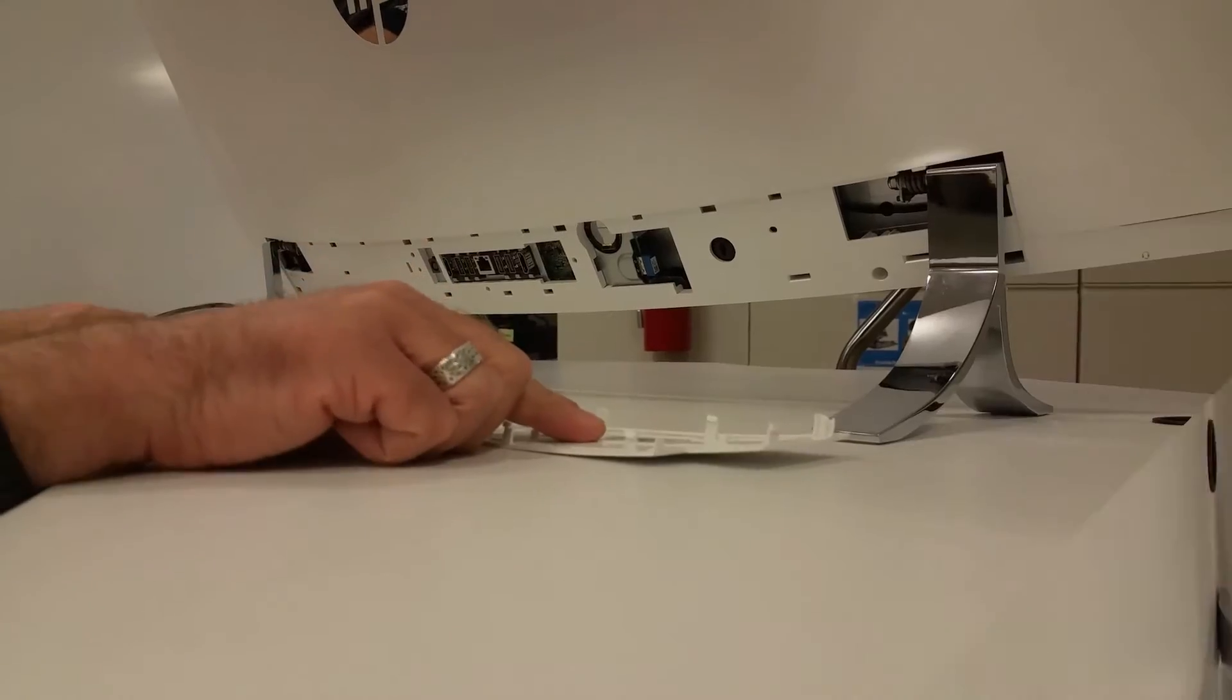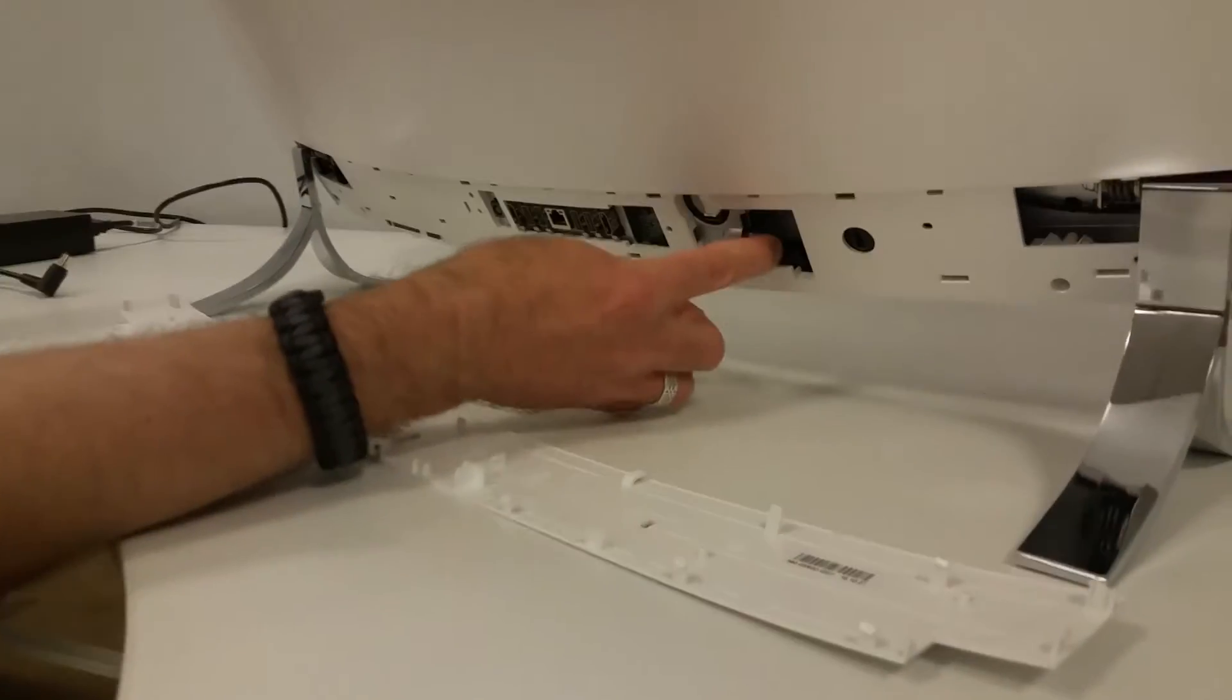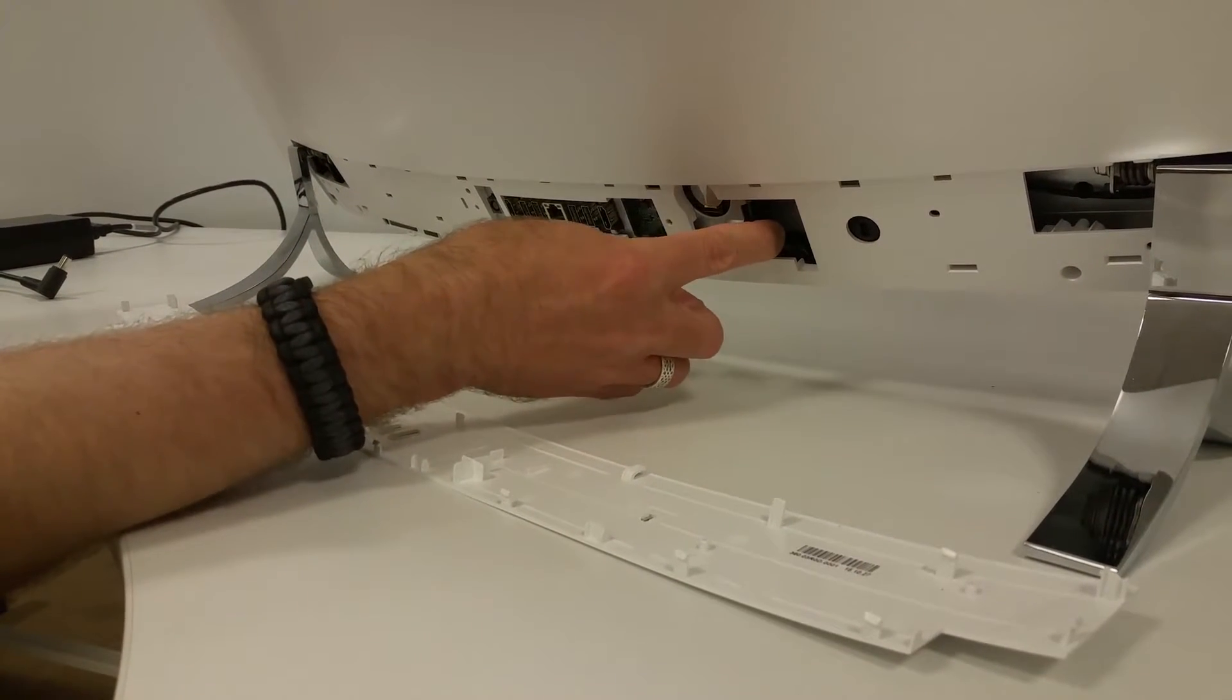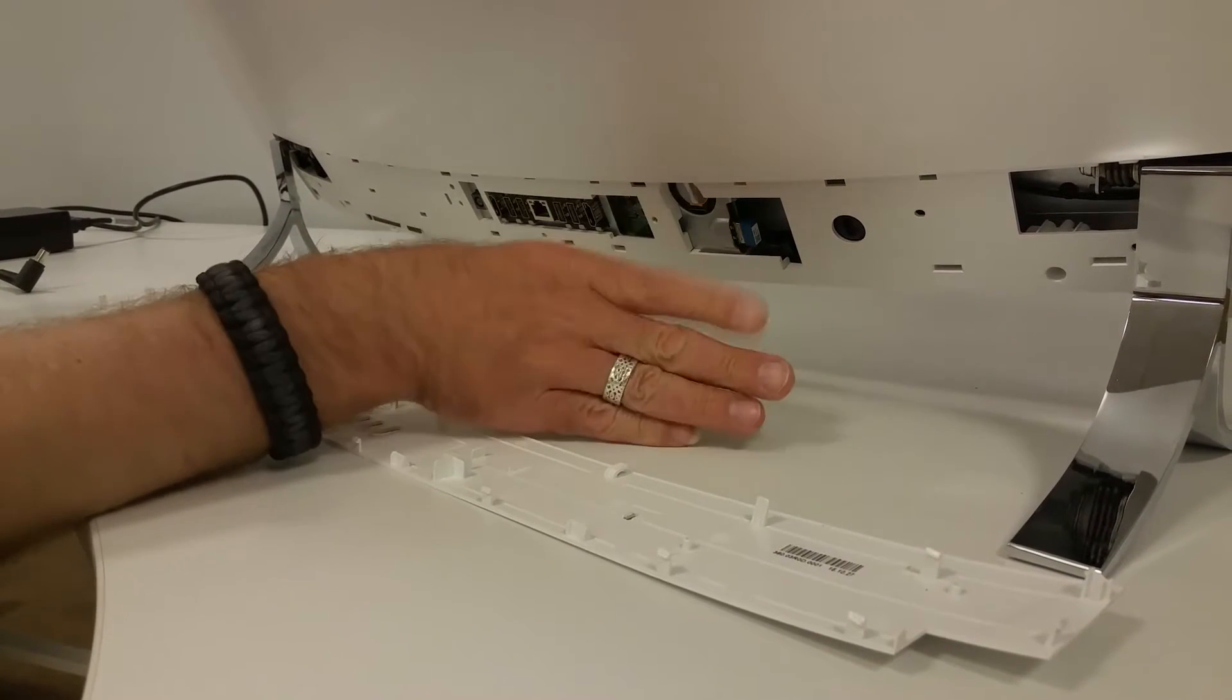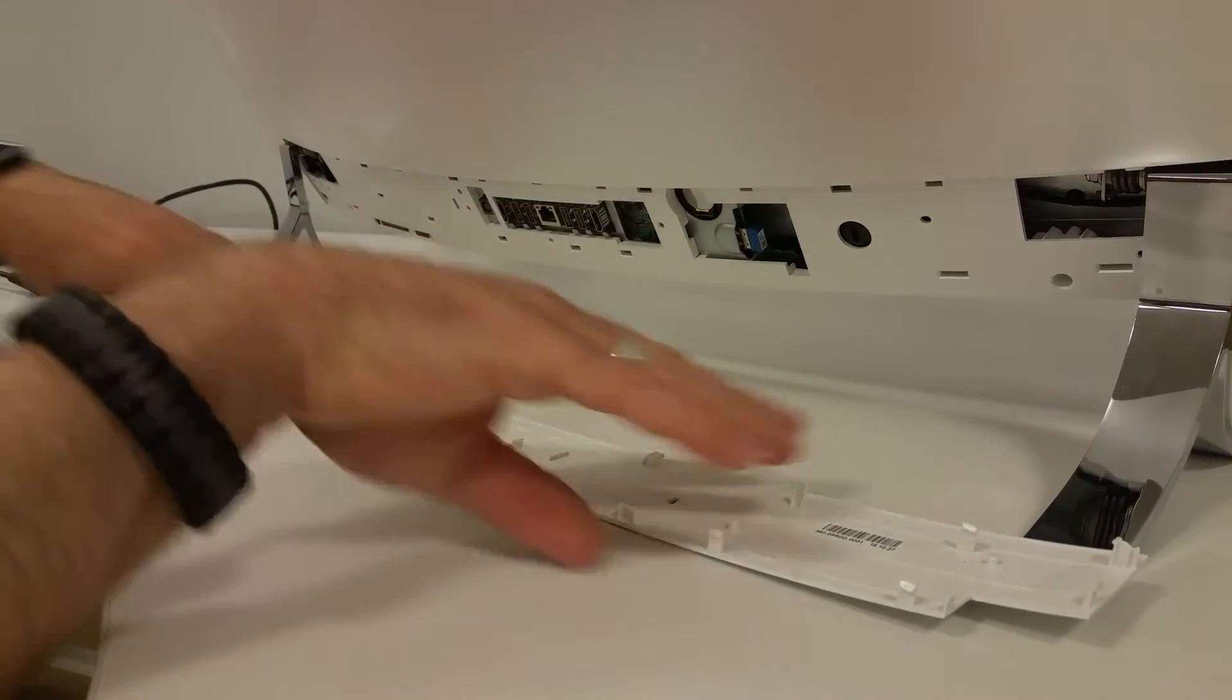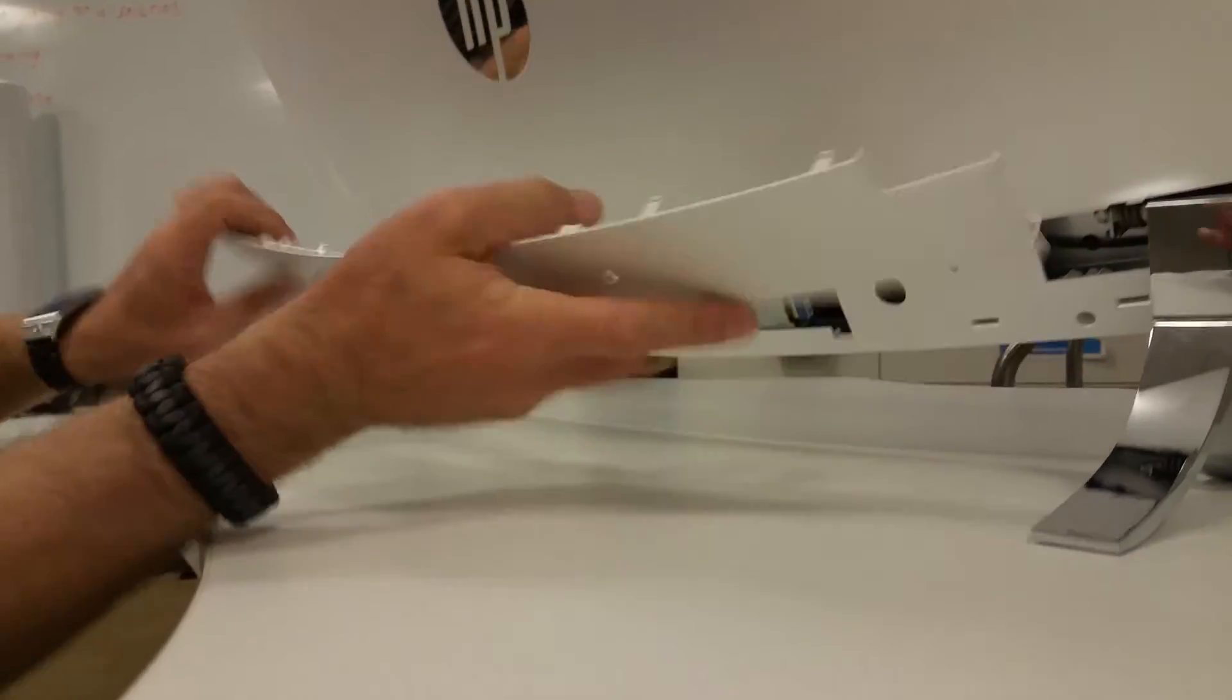So once you have determined that the dongle has been reseated and resolves your issue, and you've confirmed that it works, we need to put the panel back on.